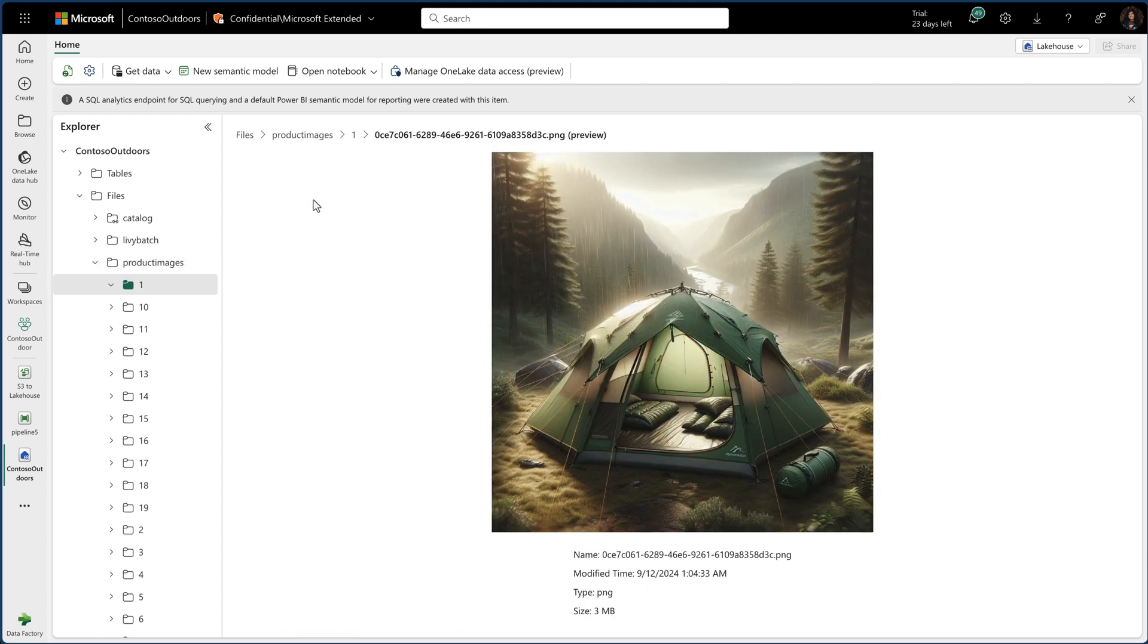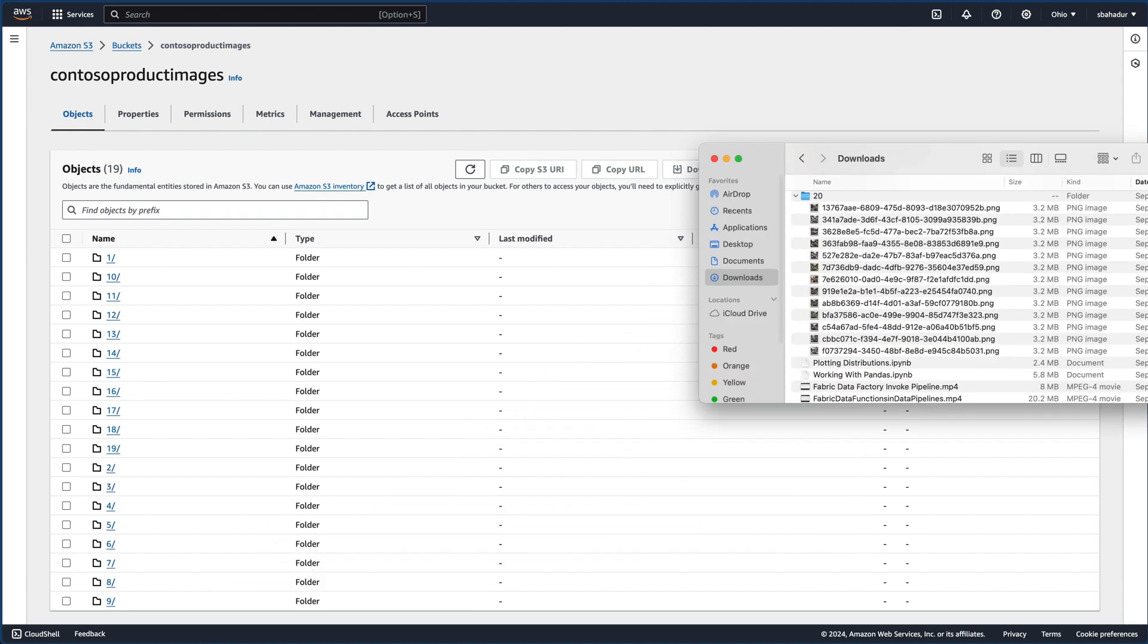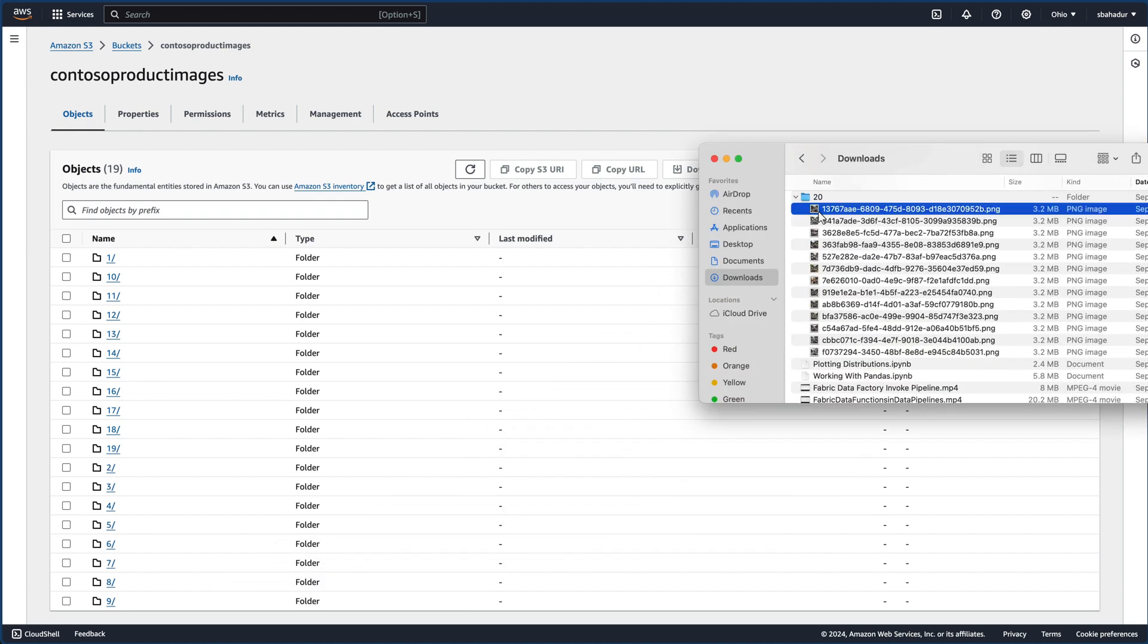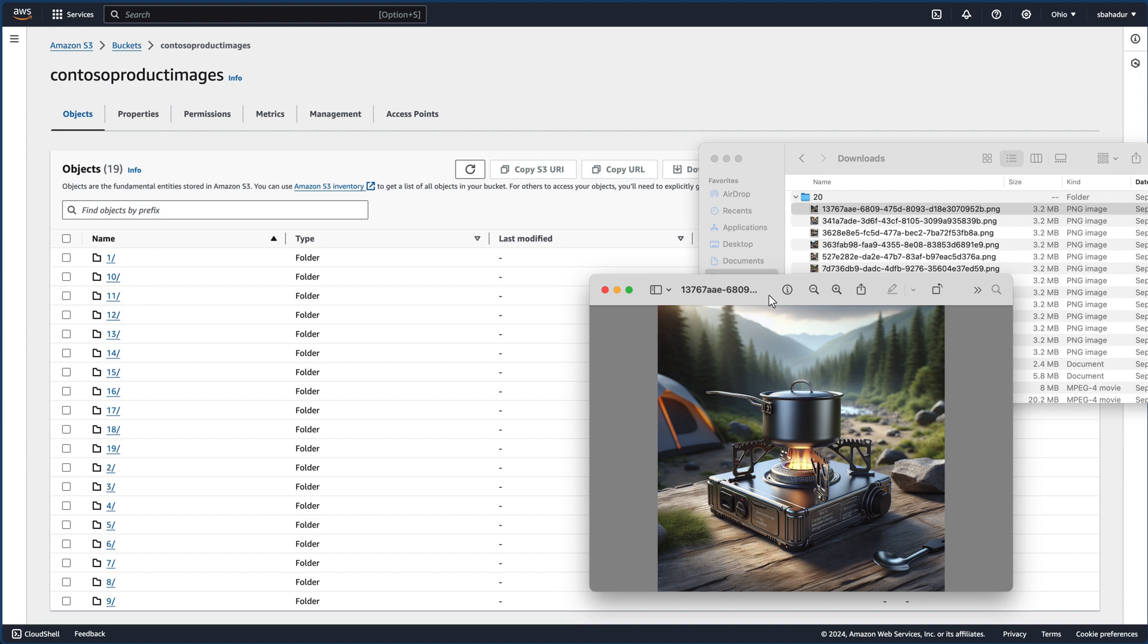And now often, we have images being added to our product catalog, and I don't want to keep on copying those images from S3 over to my lake house. I have a new folder, number 20, with 10 images that I need to be added to my catalog that I want to incrementally load into fabric.